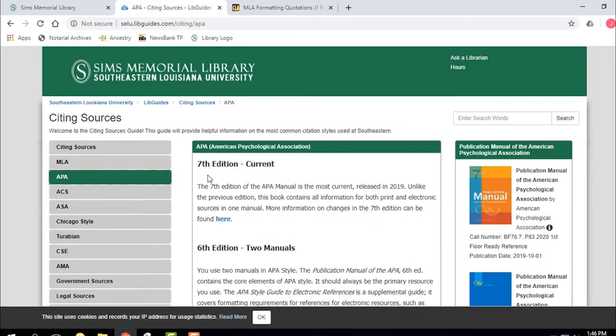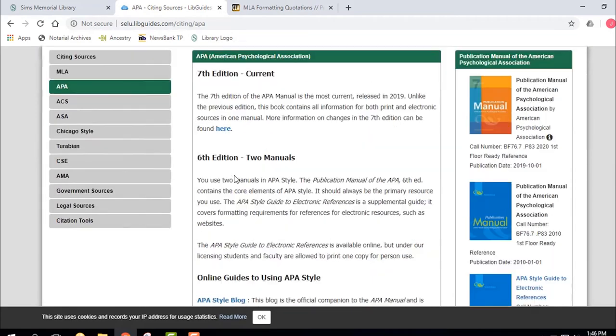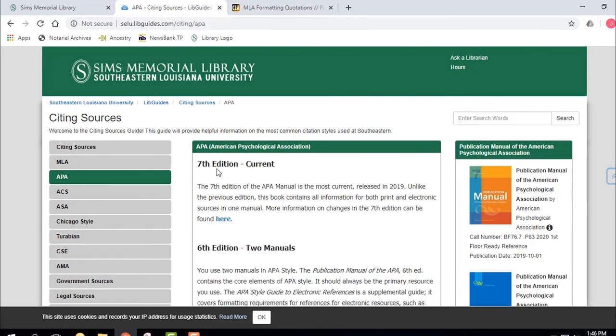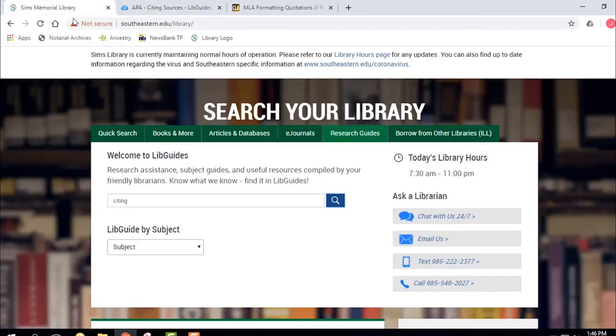If you click on APA, other very important help for APA is going to be available through our LibGuide. But there are even more LibGuides I want to talk about. I want to go back and look at our research guides or LibGuides.